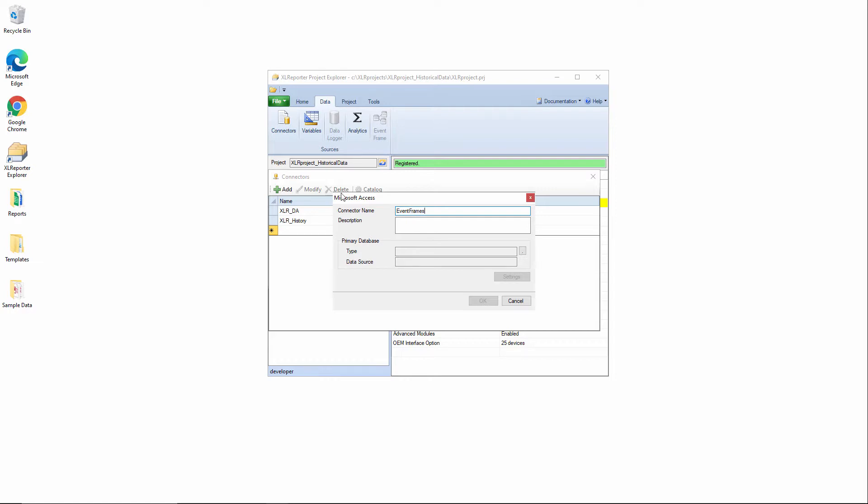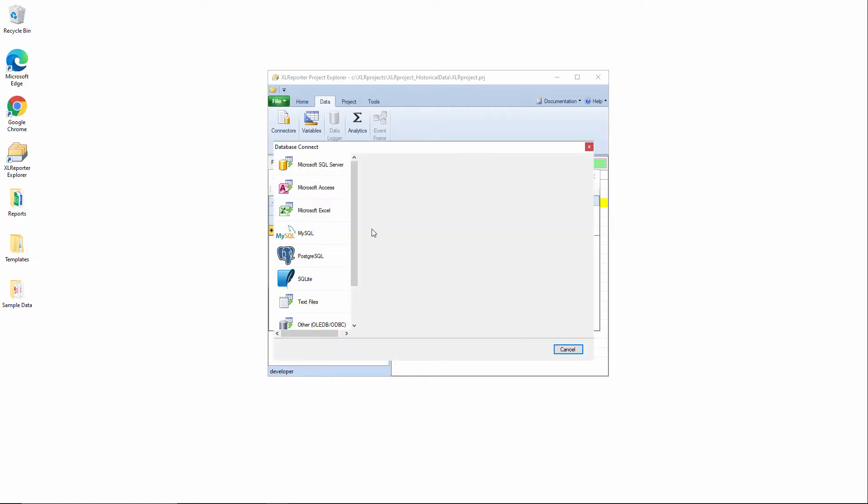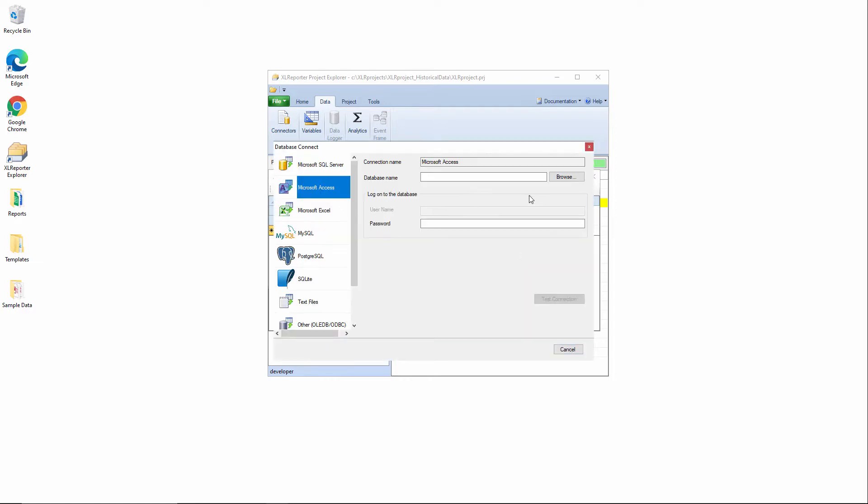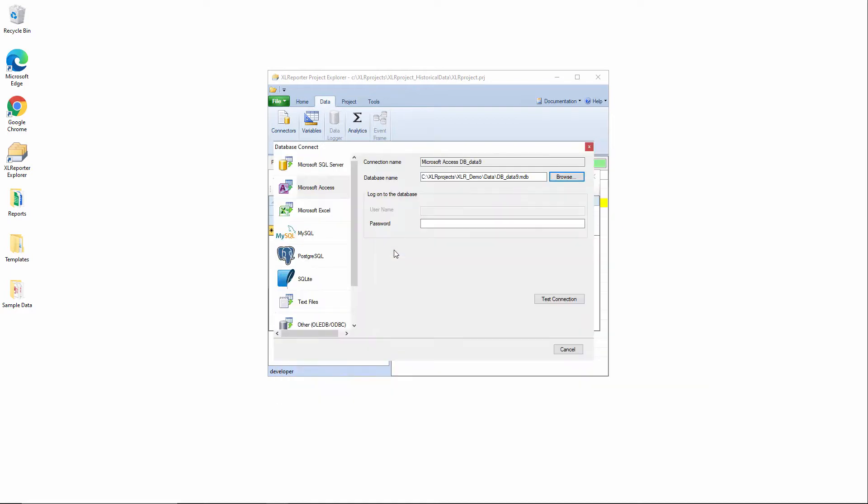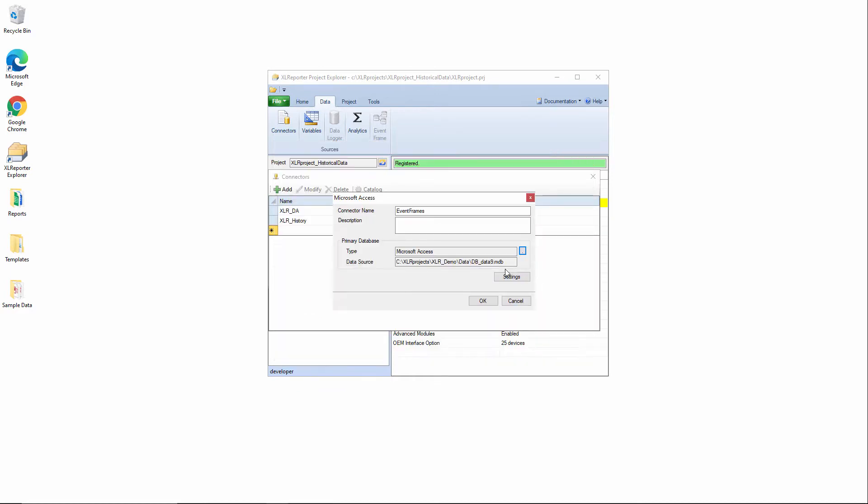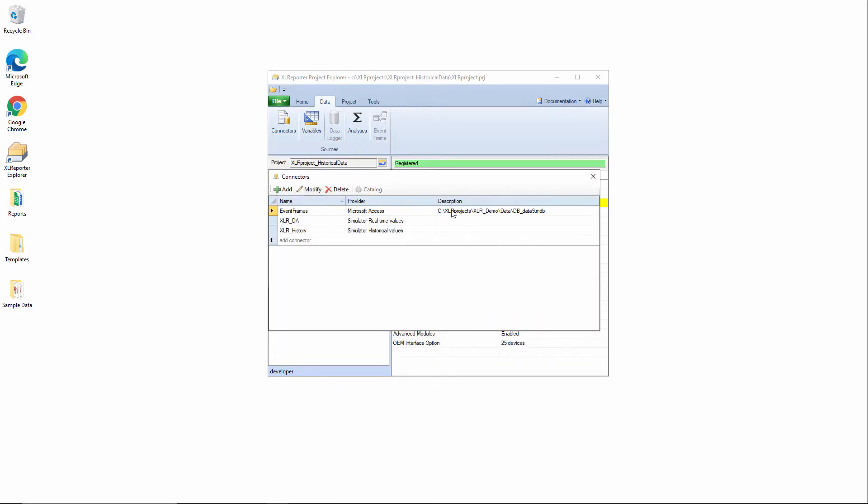The database I'm going to connect to, we'll call this event frames since that's what we're pulling out of it. The database that I'm connecting to sits in the Excel Reporter XLR demo project in the data folder. It's called dbdata9. So I'll test the connection to that and finalize the connector there.